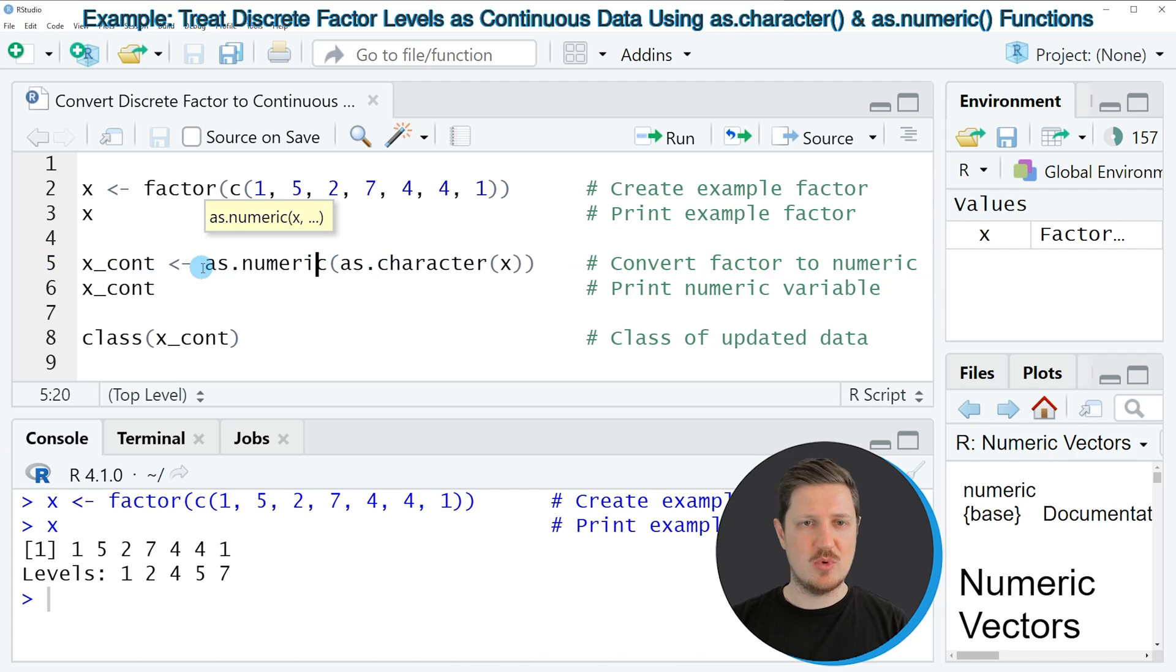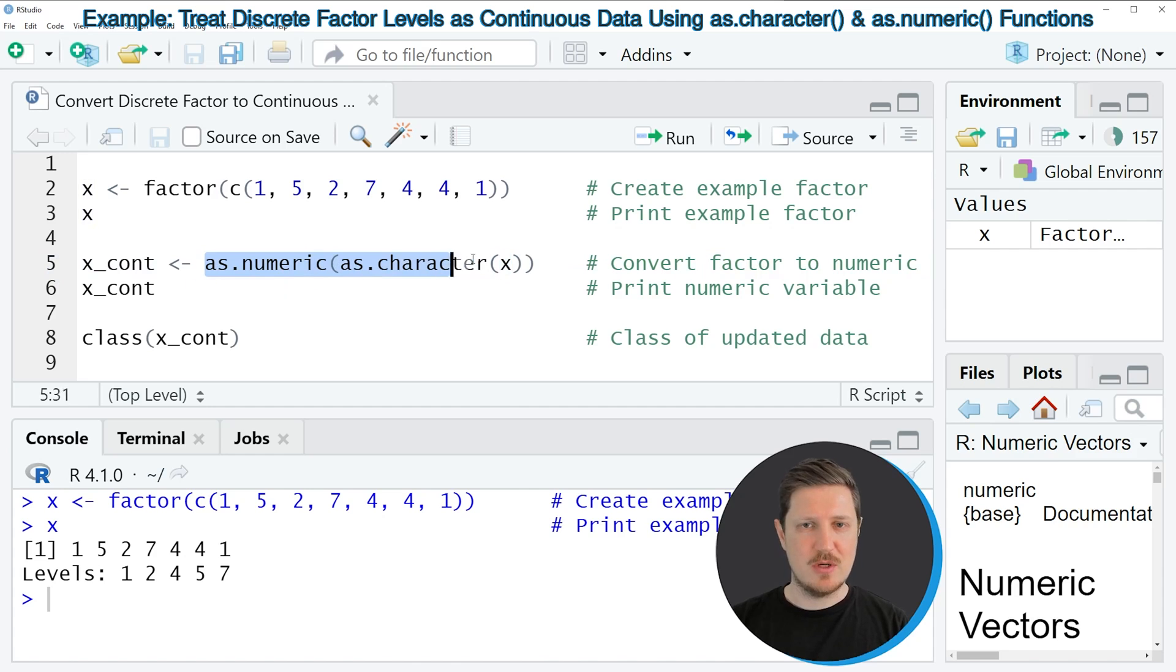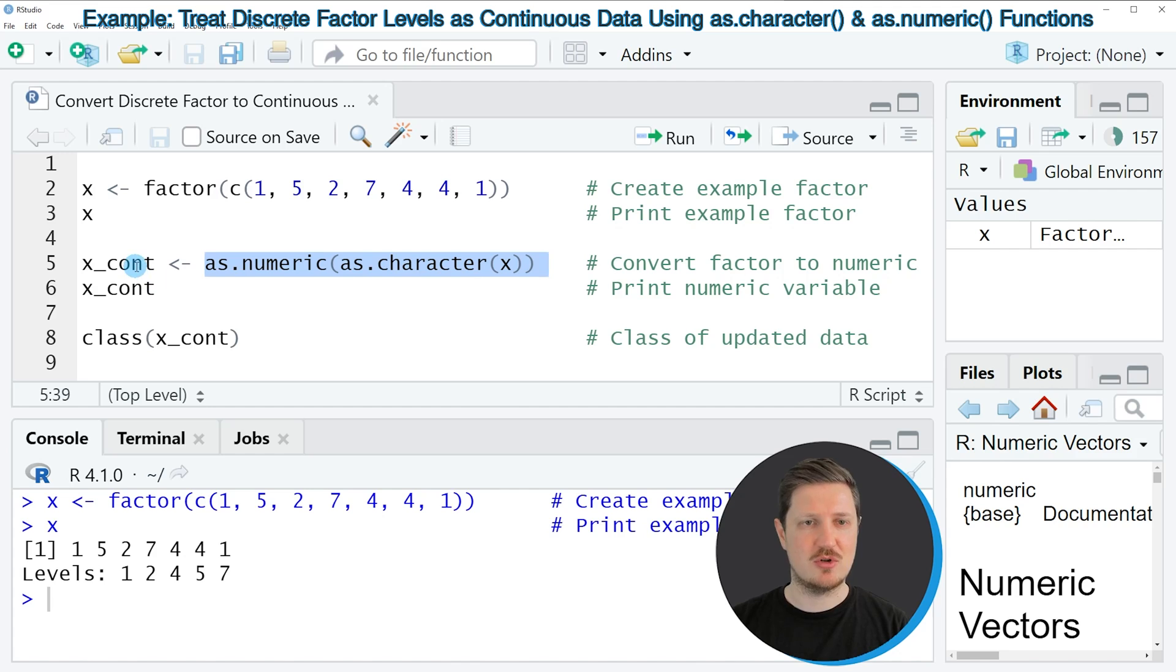And we are applying these two functions to our factor vector X. And then we are storing the output of this in a new data object, which is called X_cont.